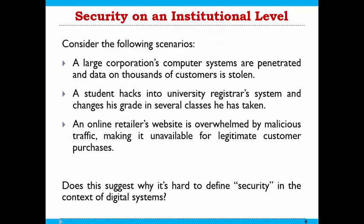Let us consider different scenarios where the meaning of security changes. First, large corporations' computer systems are hacked and data of thousands of customers is stolen. Second, a student wishes to hack the university's CMS system to change grades. Third, an online shopping website like OLX is overwhelmed by a lot of traffic, making it unavailable even for legitimate customers. Can you now see why it is difficult to define security in the context of a digital system?